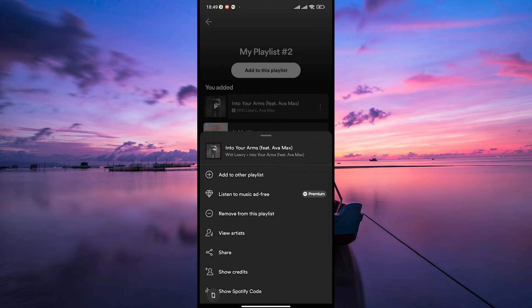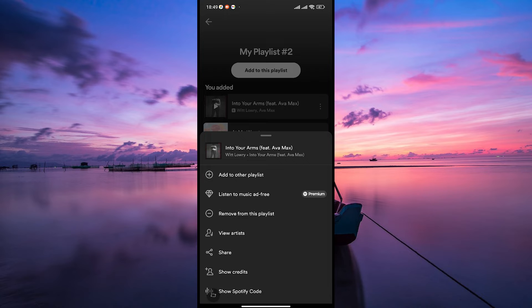Unfortunately, Spotify doesn't offer an option to hide the date when you added songs to your playlists or library. As of now, Spotify doesn't have a feature that allows you to hide or remove this date.